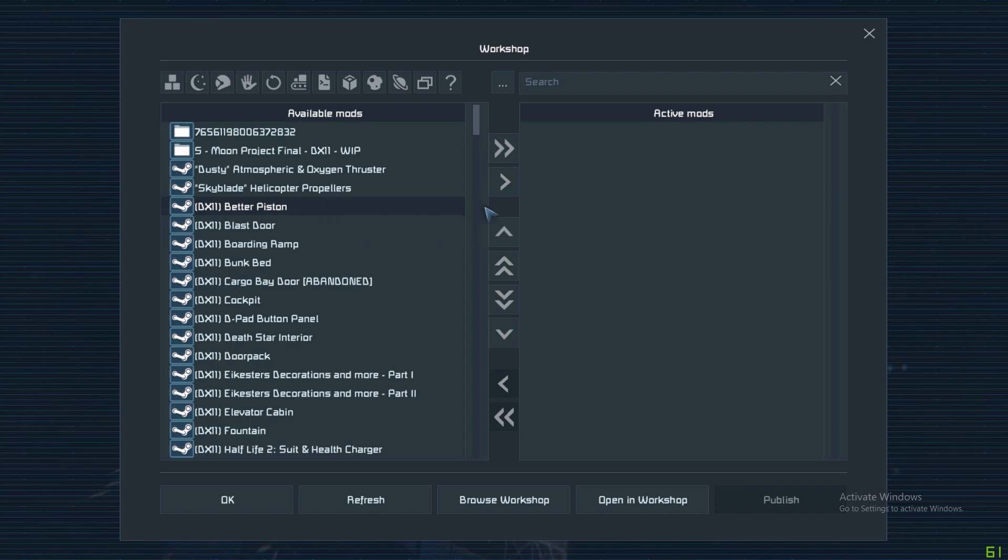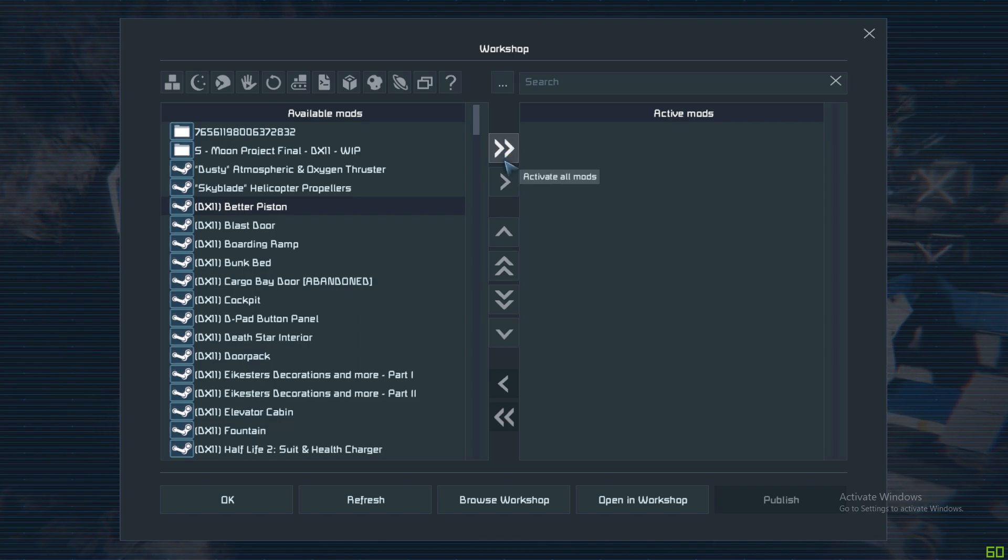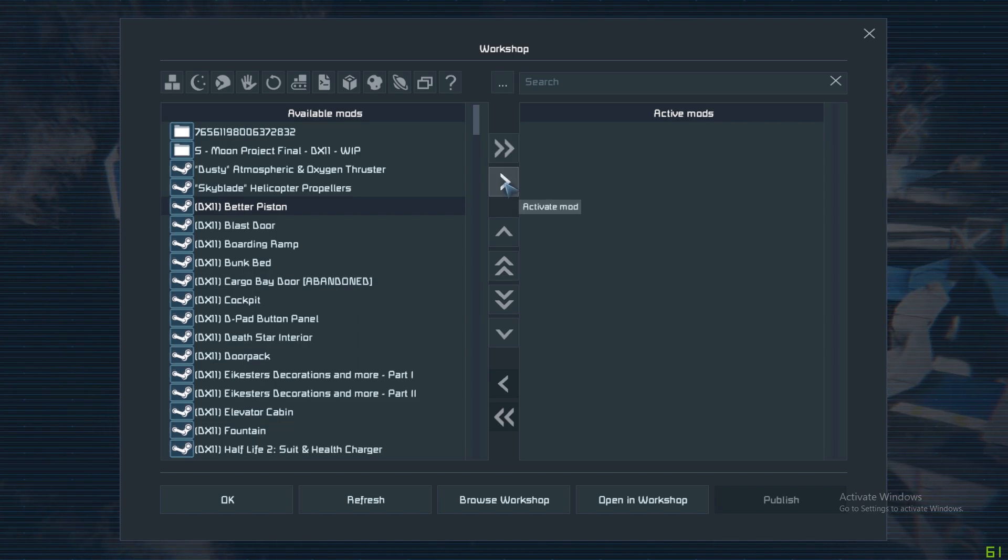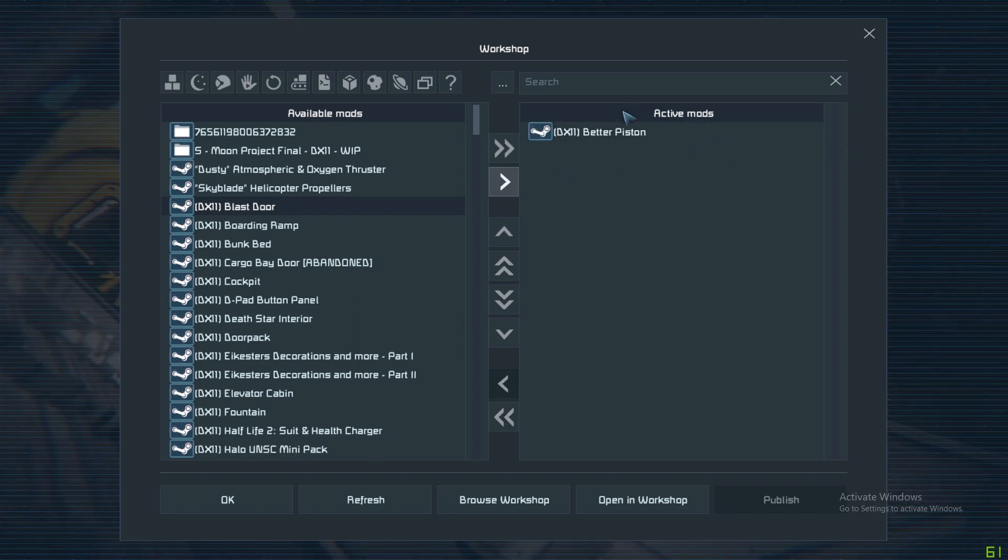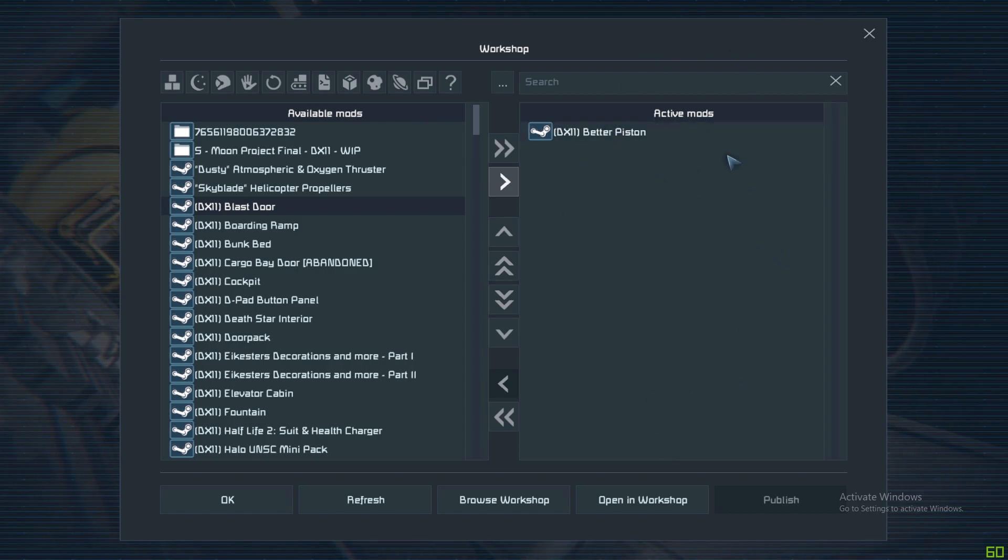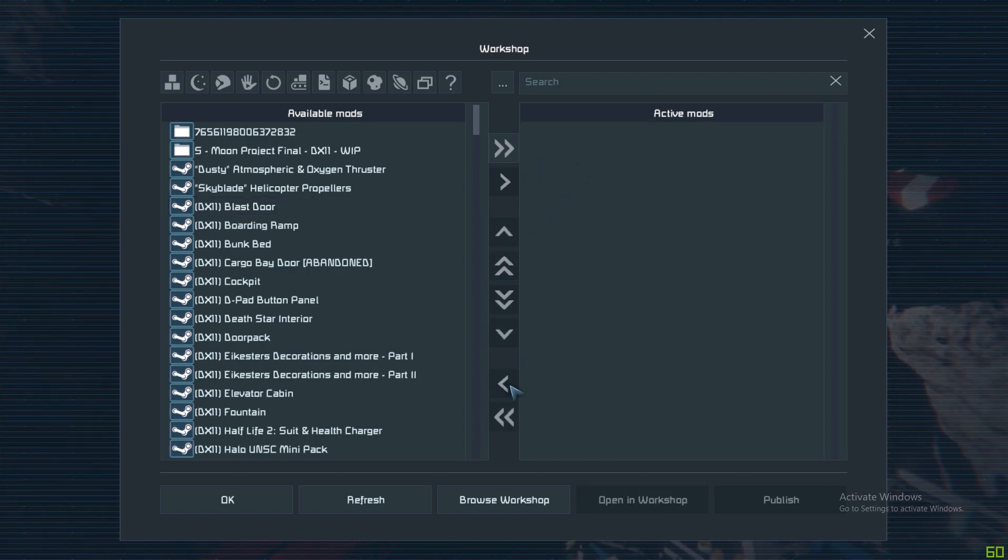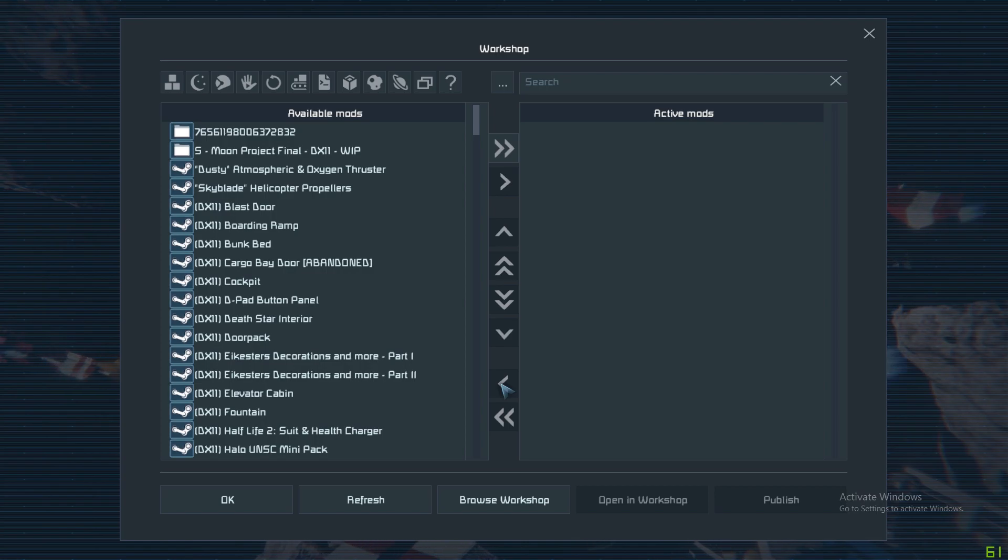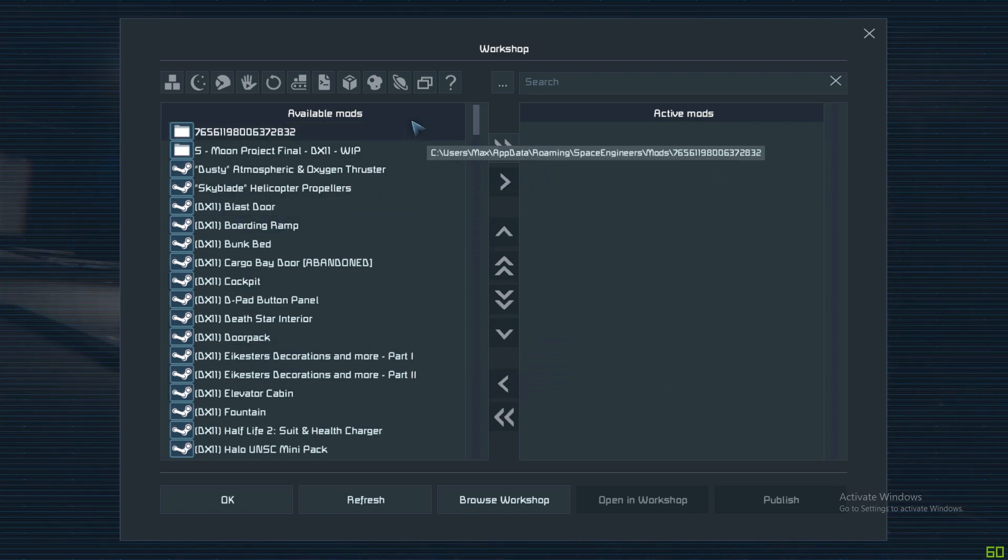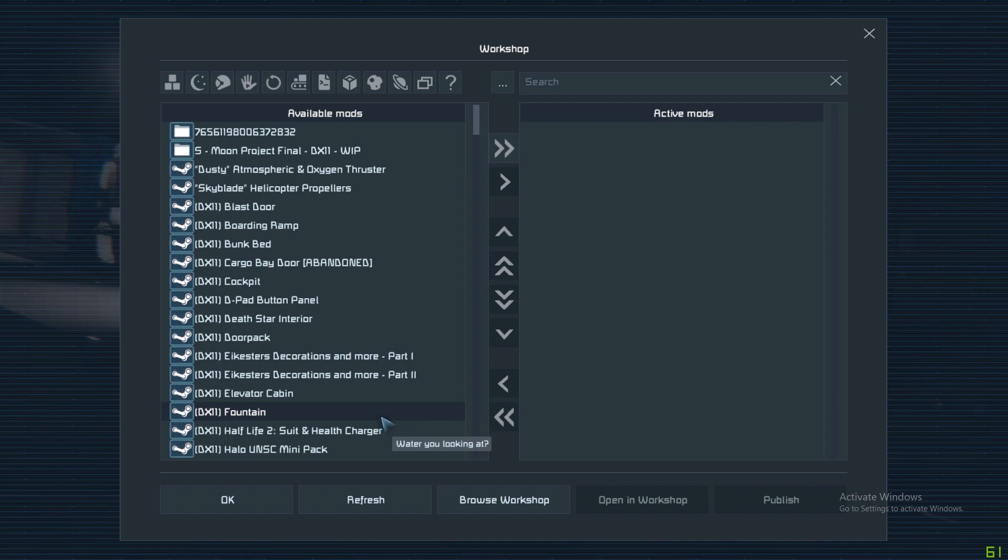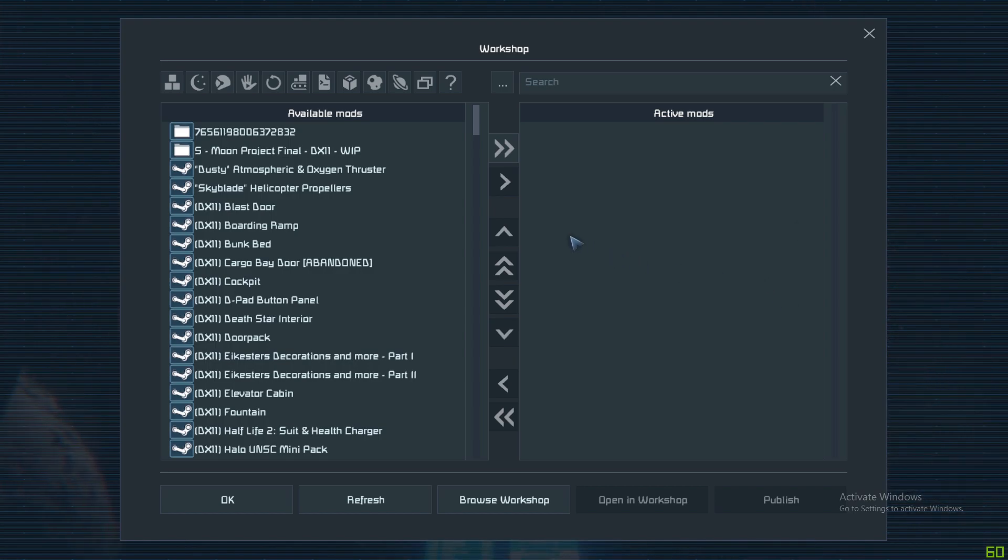You go down this list, you pick the one that you like that you want in your game. Let's say Better Pistons. Click on Activate Mod, the single arrow pointing to the right. Now it's on the right hand panel, which means when I start the game, this mod will be in there. To remove it, you highlight it on the right and click the button pointing to the left. Remember, left is what you have, and right is what is active. Active is what will be in the game you play.